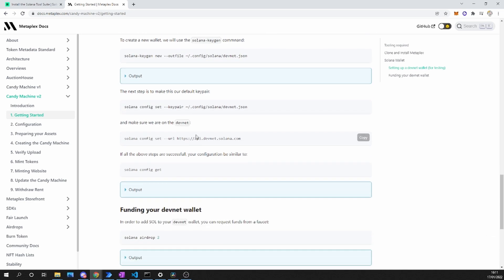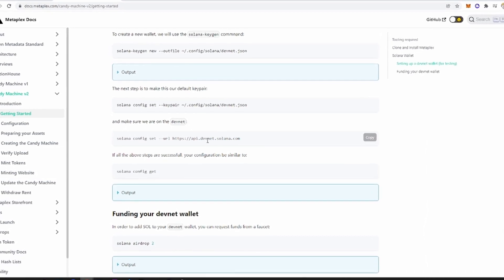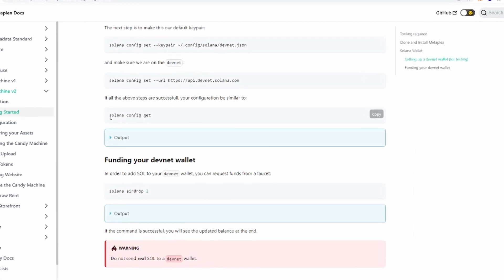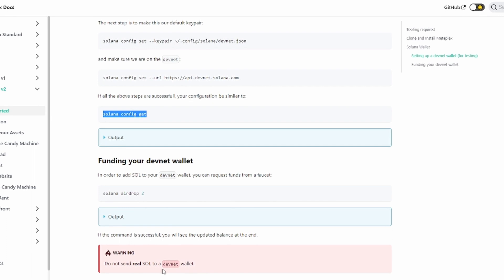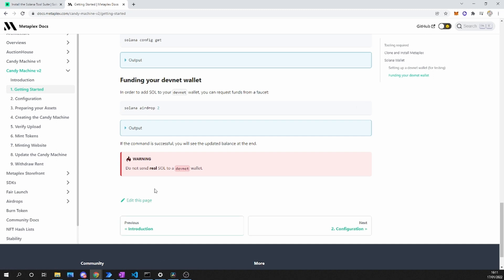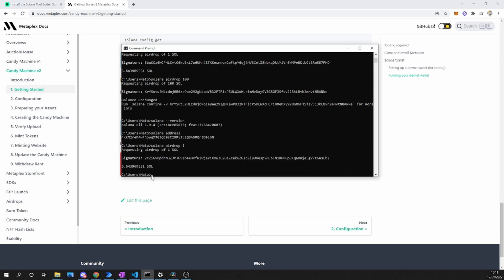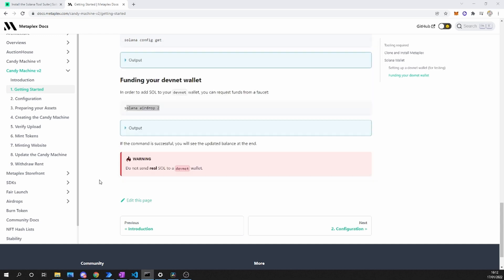The next thing we have to do is make this our default key pair. After that, we have to change the network to the DevNet network. We can use the command solana config get to make sure that everything has been installed and that we are on DevNet. The last thing we need is to get some free tokens — and this is the best part of all of this. All we have to do is type in solana airdrop with whatever quantity, one or two Solana, and it is going to be directly deposited into our account. This is going to allow us to pay for the fees for the contract and is therefore required to continue in the process.